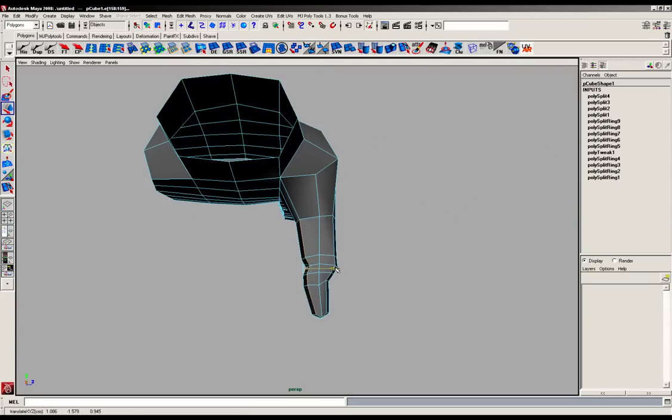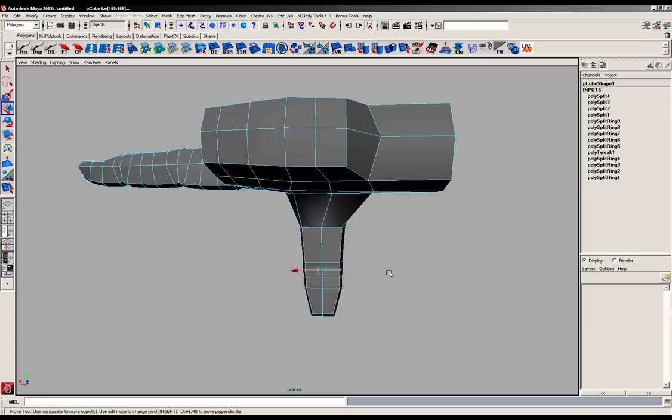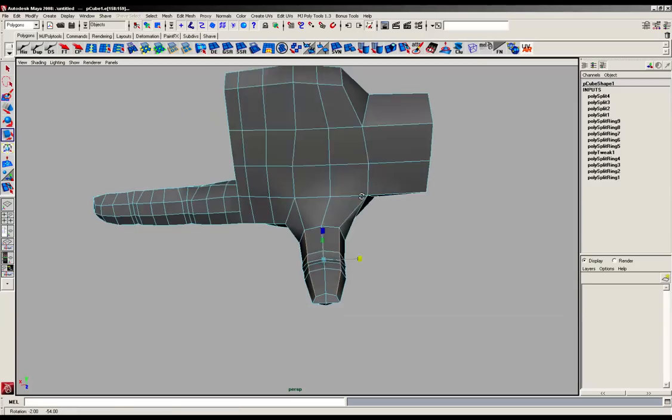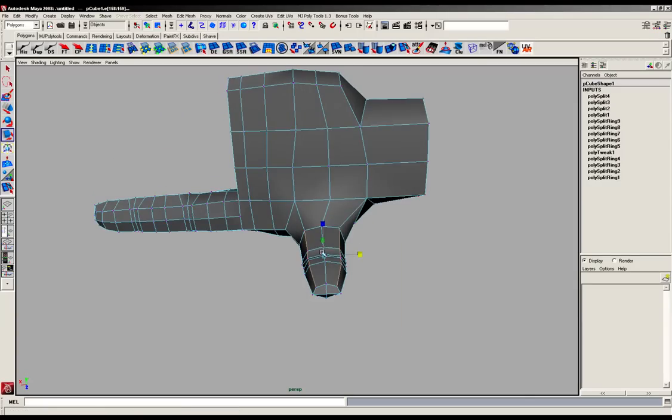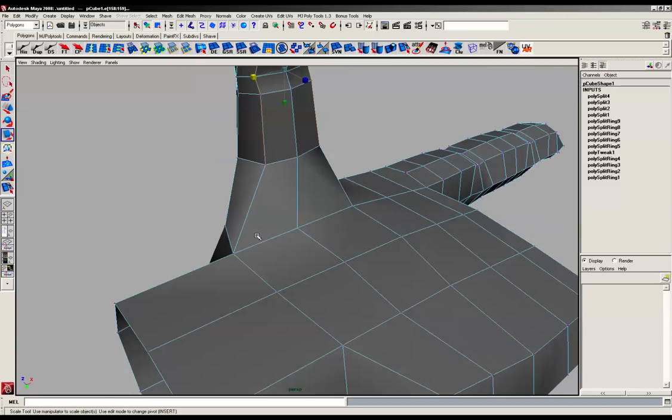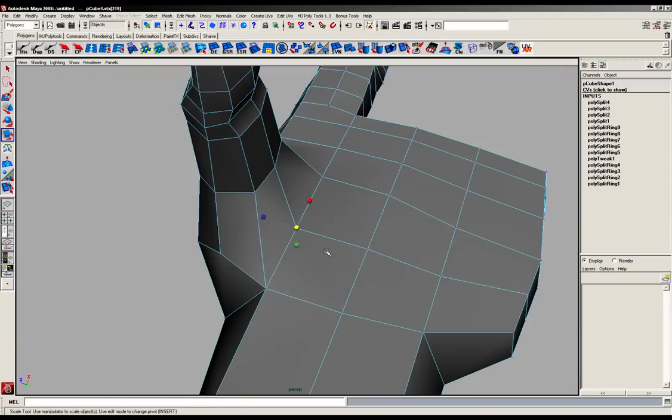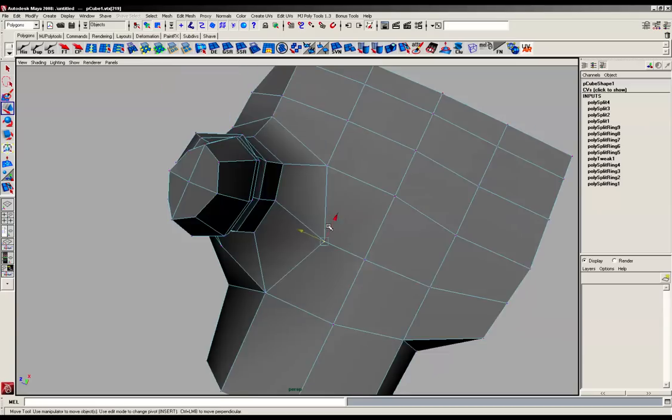So that's looking pretty good. And just going to squeeze that in as well. So that's okay there. And what we can do is start to give the palm a bit more form as well now.